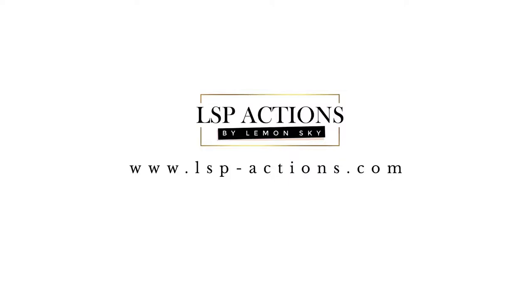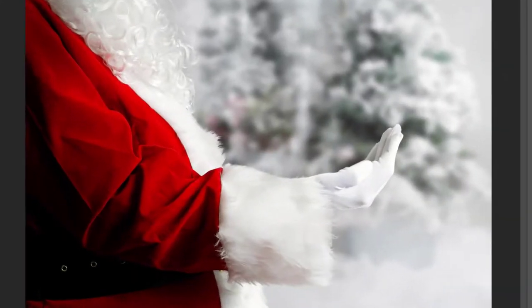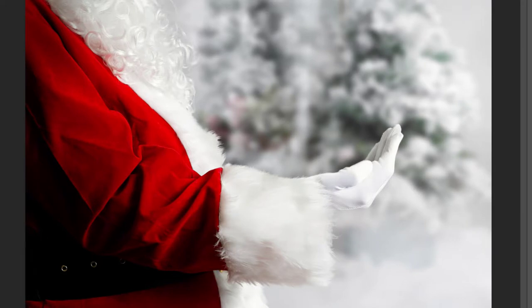Hi, this is Lauren from LSP Actions and welcome to video tutorial number two for the In Santa's Hands multi-layer digital background Photoshop file by LSP.